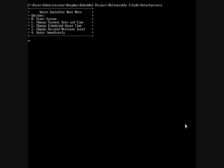From the boot menu, options that were incorporated include starting the system, changing the current date and time, changing the scheduled watering time, changing the desired moisture level, and watering immediately.